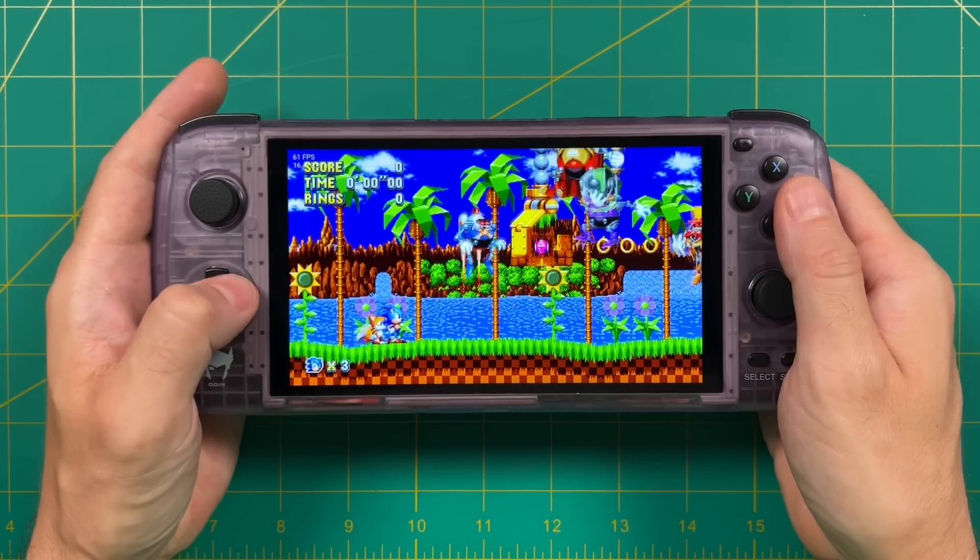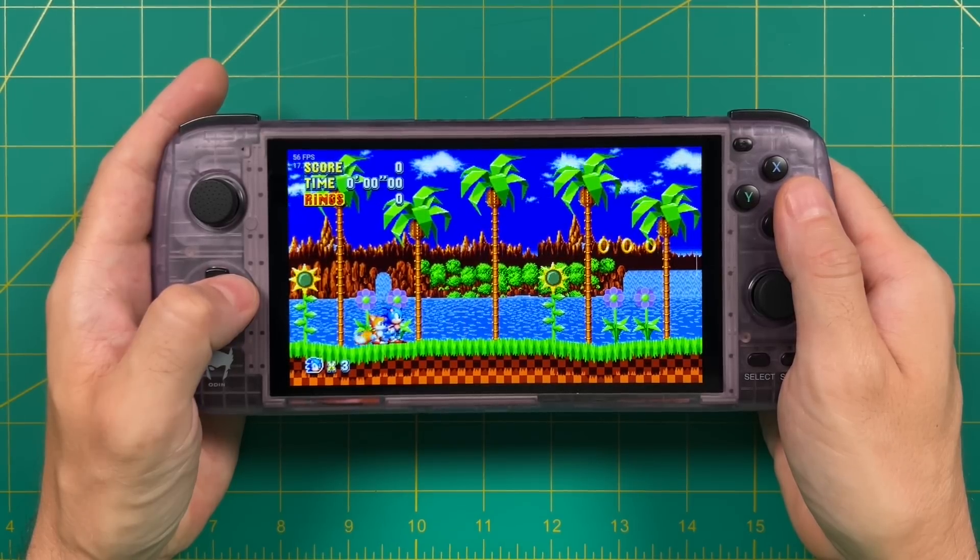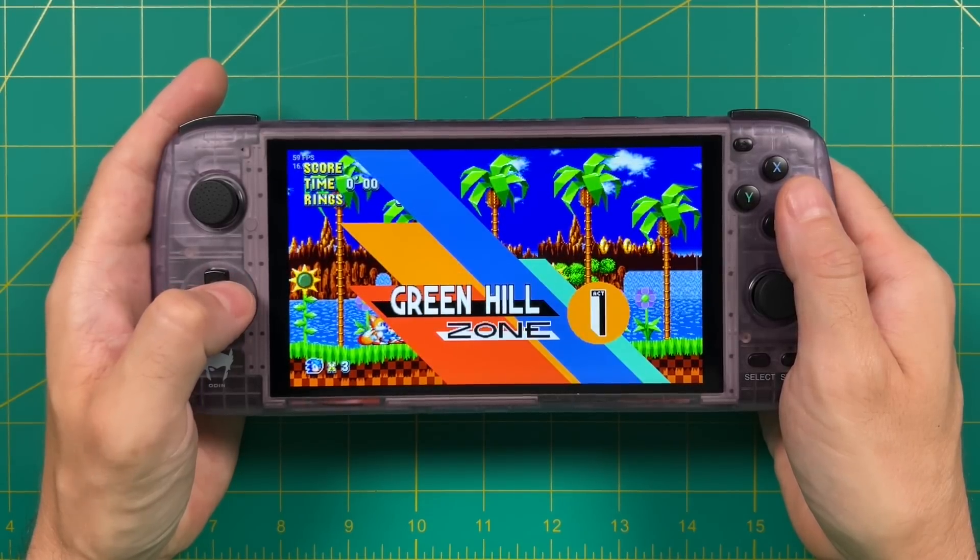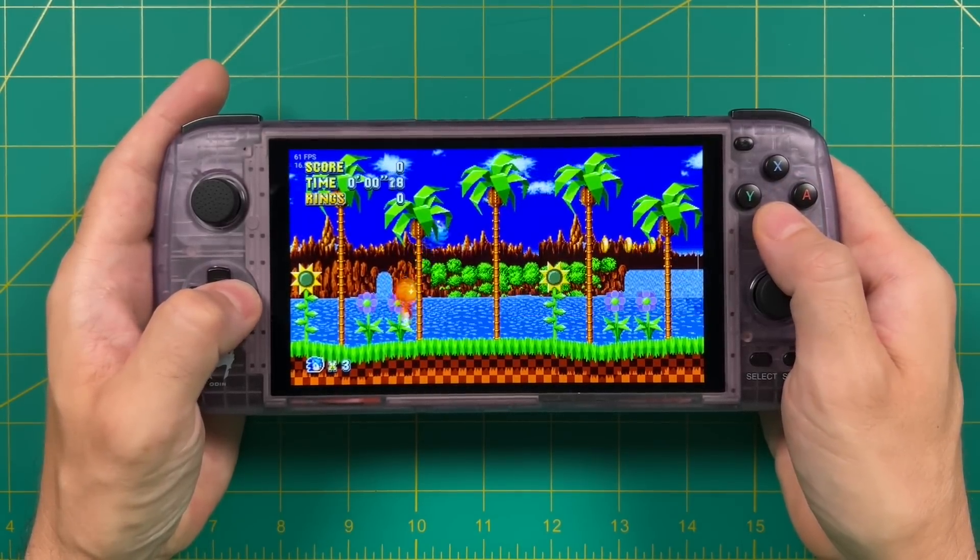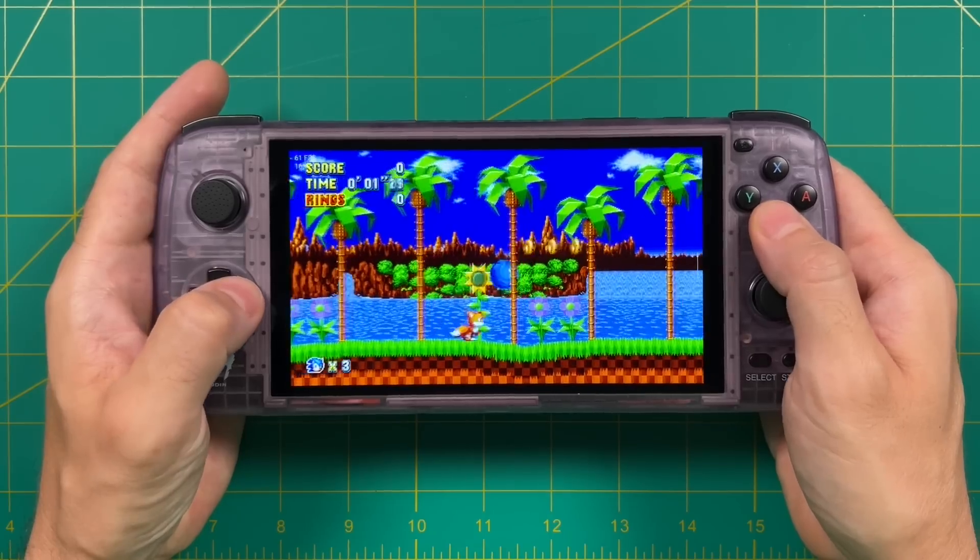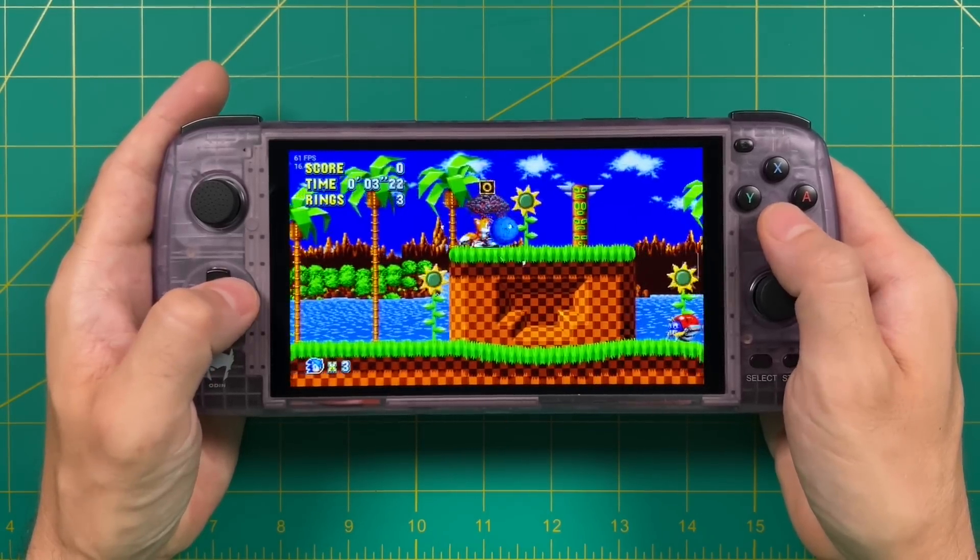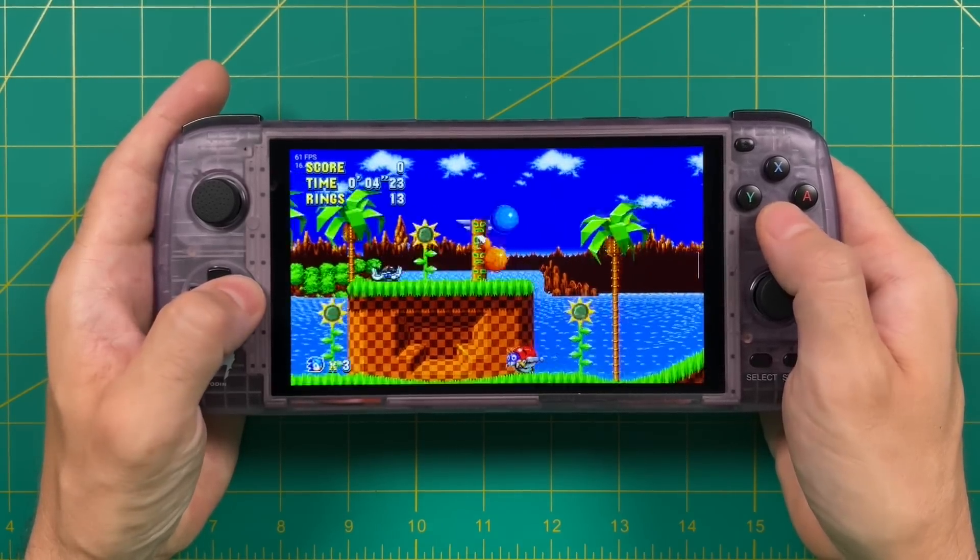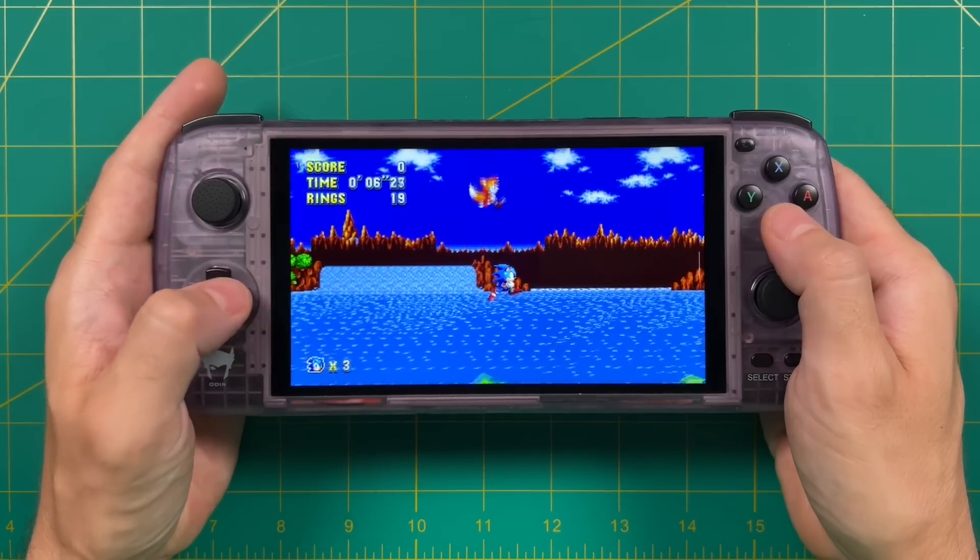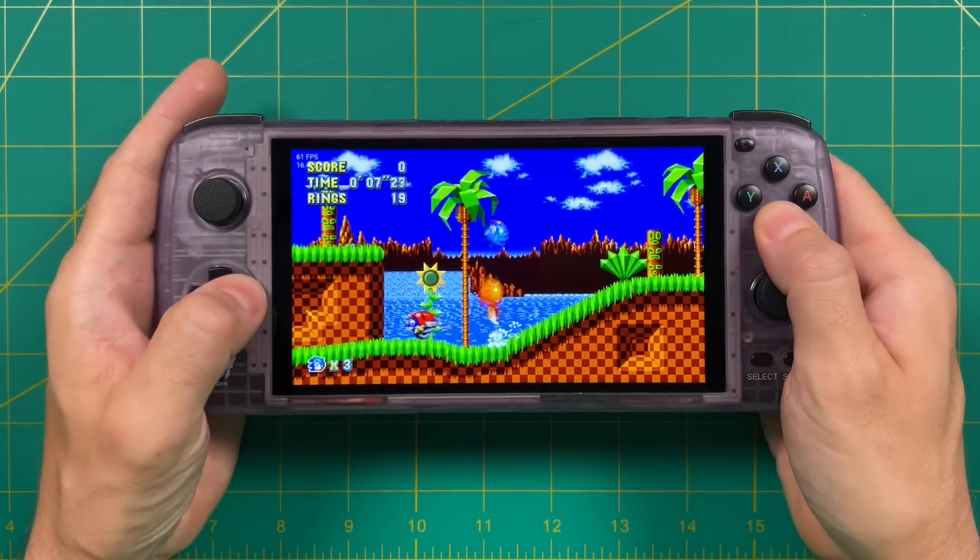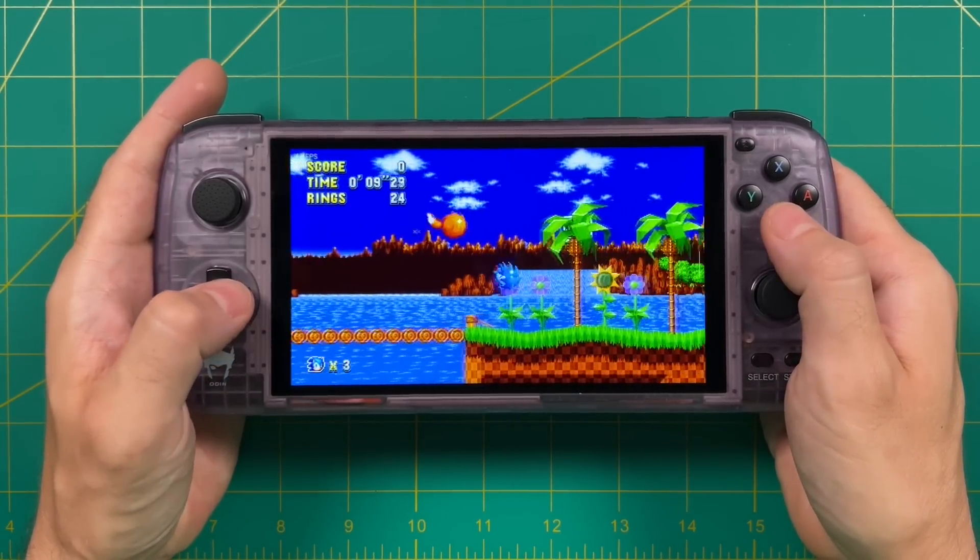I'm going to primarily use the AYN Odin as my handheld device here for this video, but if you have any sort of high-powered Android phone, this should work just fine too. That being said, it is recommended to use a pretty powerful Android device, something with a Snapdragon 845 or higher.